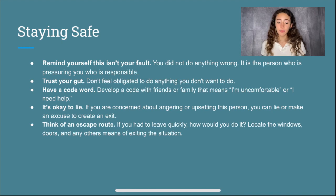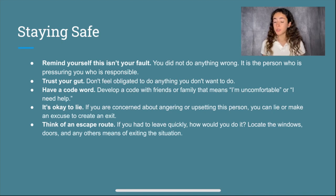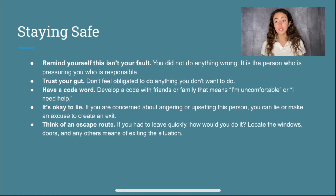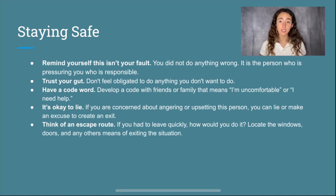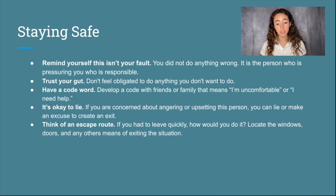Think of an escape route. If you had to leave quickly, how would you do it? Locate the windows, doors, or any other means of exiting the situation if, unfortunately, you find yourself in that situation.